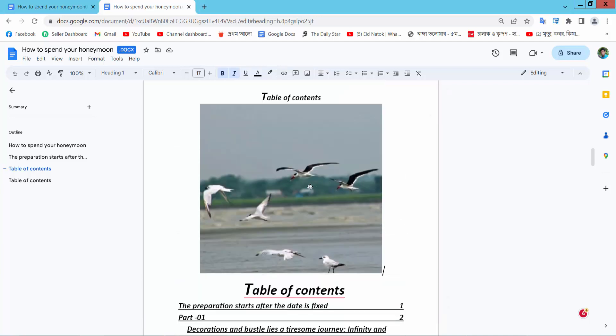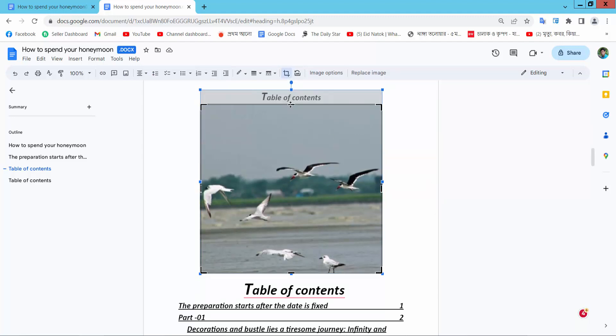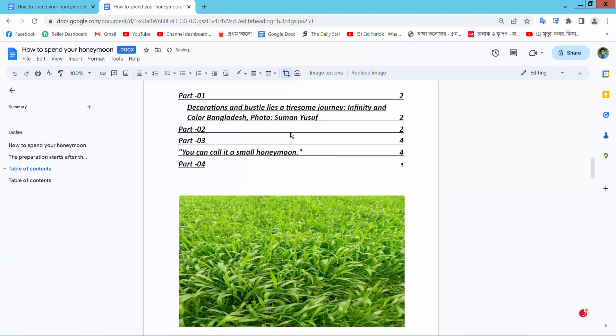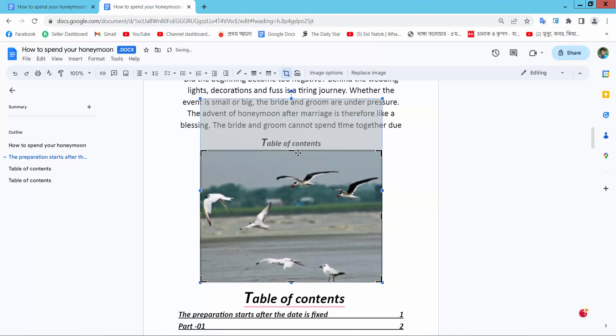Now I will crop this image. Select this image. Here I will find this crop icon. Now select your crop area.